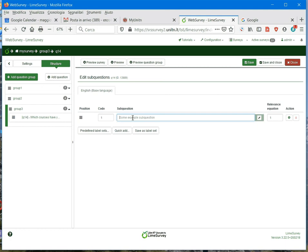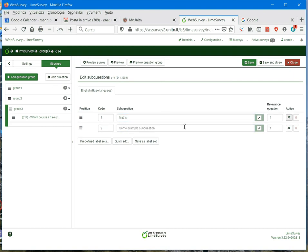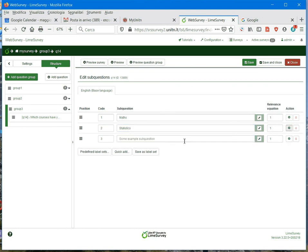So let's say, for example, that my first answer option is maths, and then I select the plus to add the second, and the second may be statistics. And we add another, sociology, for example.